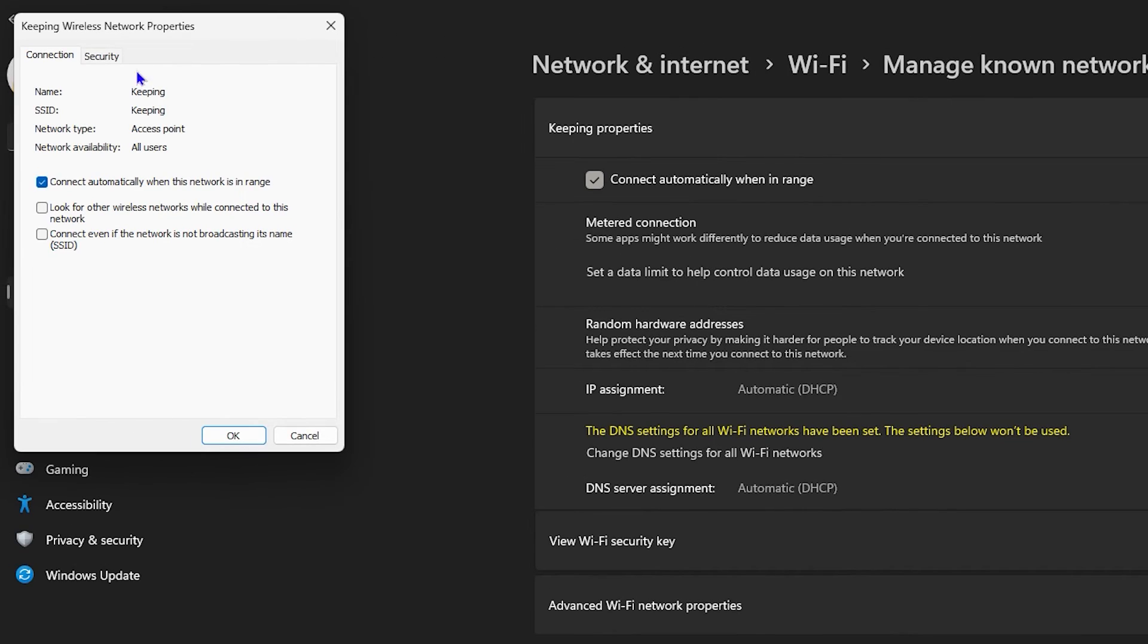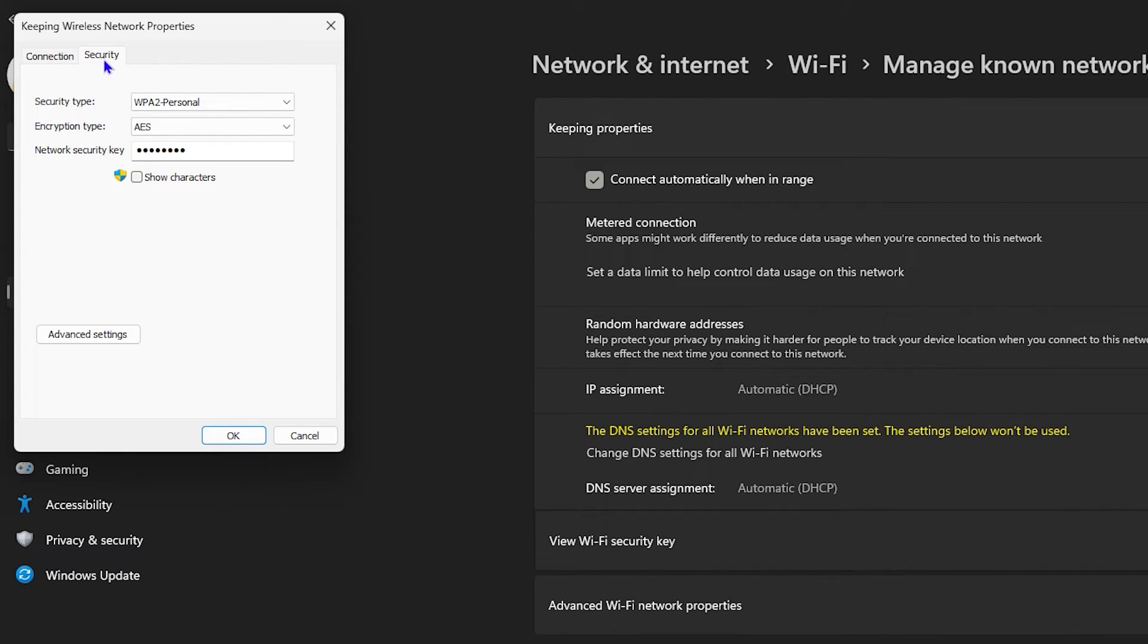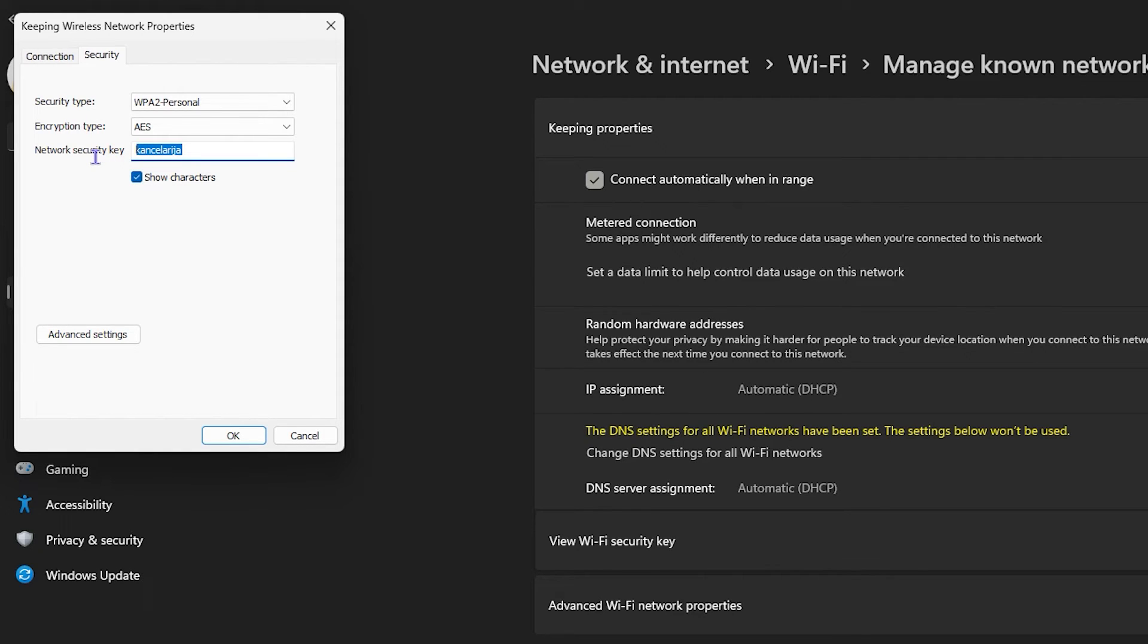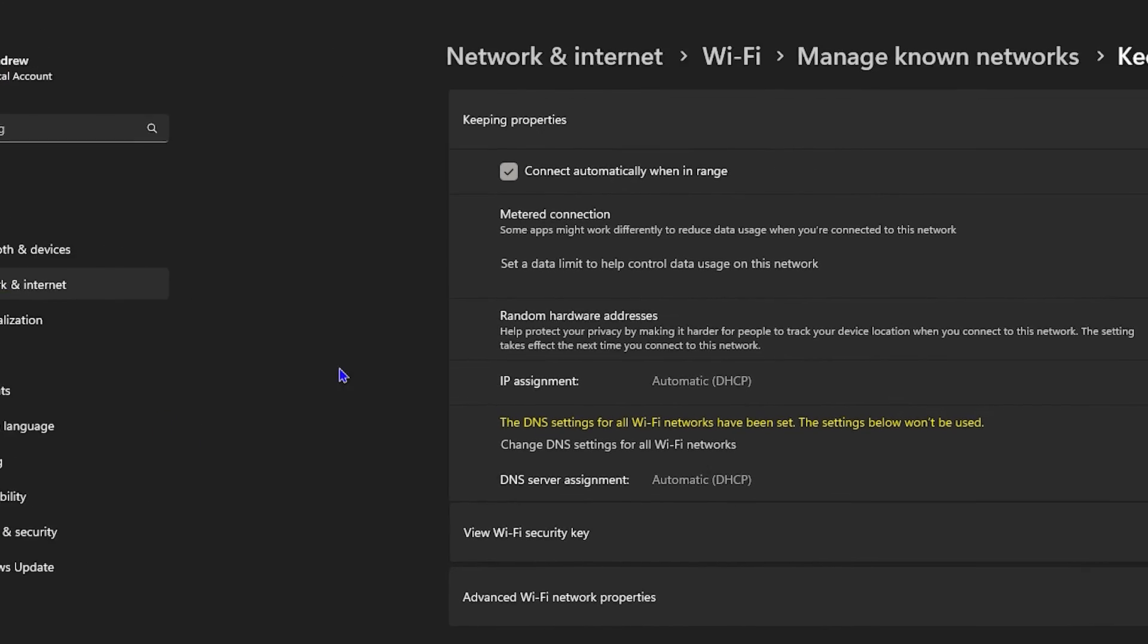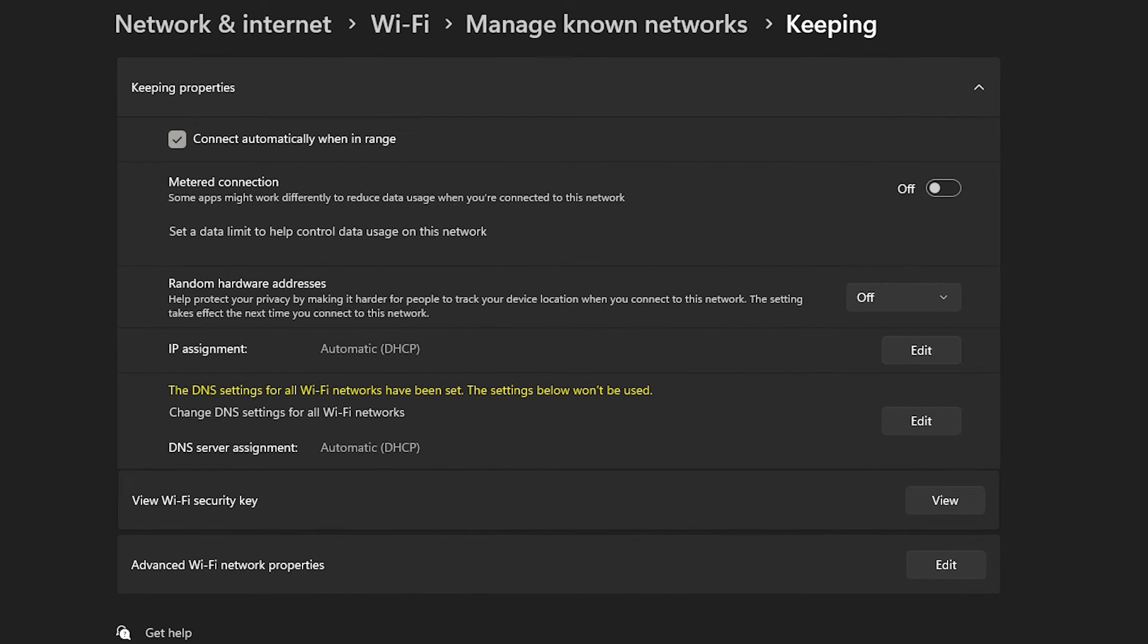It will take you here where you have the security settings. You can click on that and you can show the characters. You can simply go ahead and change this to whatever you want. I can delete it and I can put 'password' or whatever it is, and all I have to do is simply click OK.